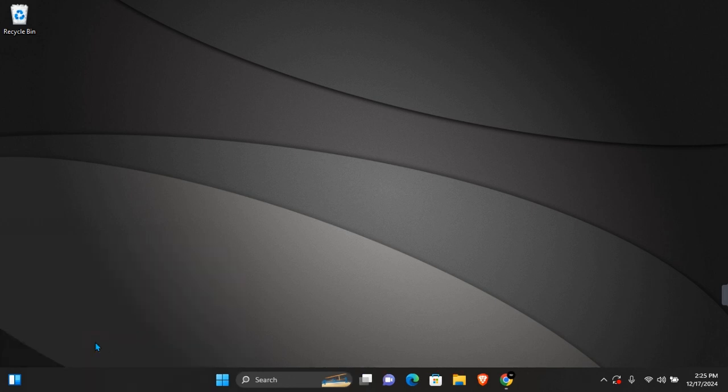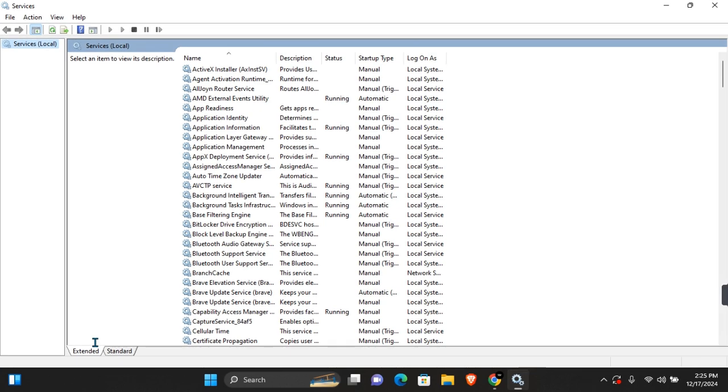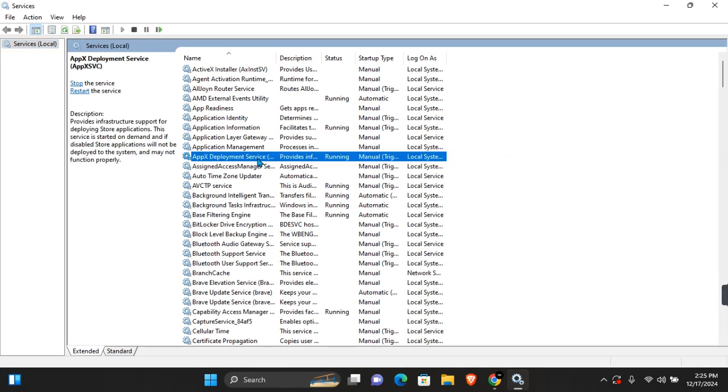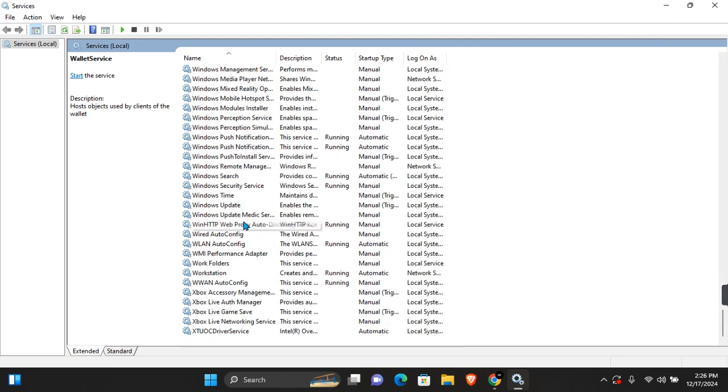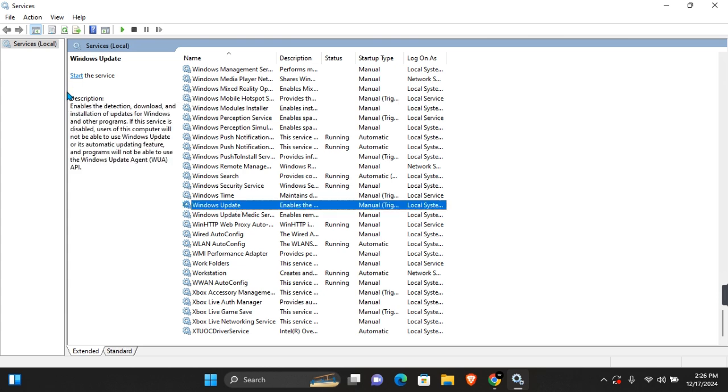Click OK to run. Once here, you want to click on any of these and then press W. This will take you to the Windows Update section. You want to scroll until you find Windows Update. Click on Windows Update and you'll see 'Enable the detection, download, and installation of updates for Windows.'